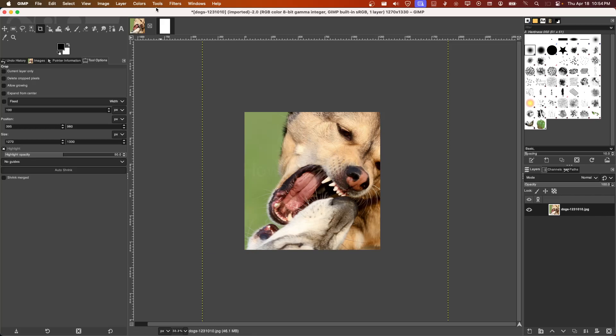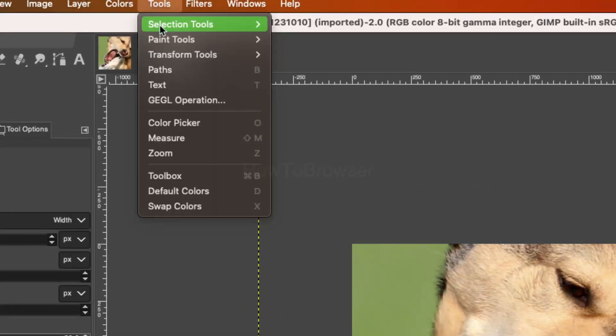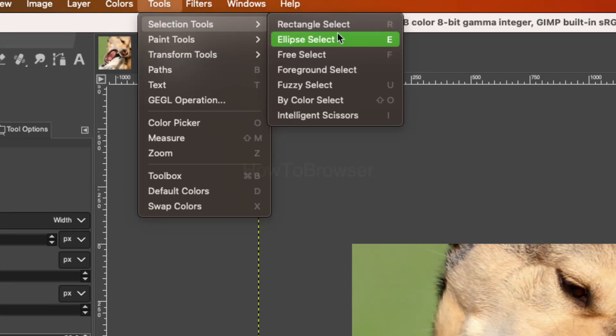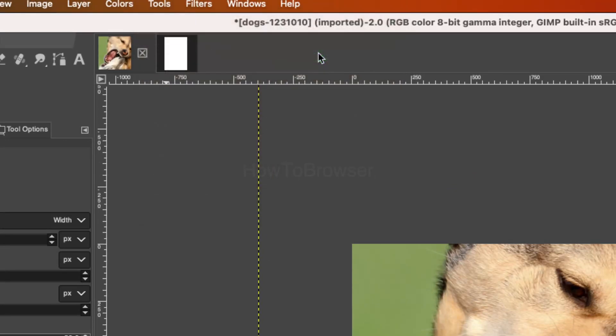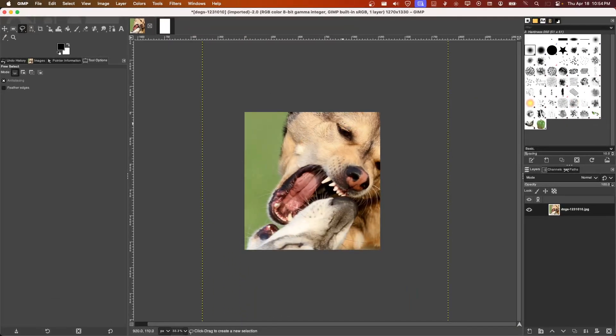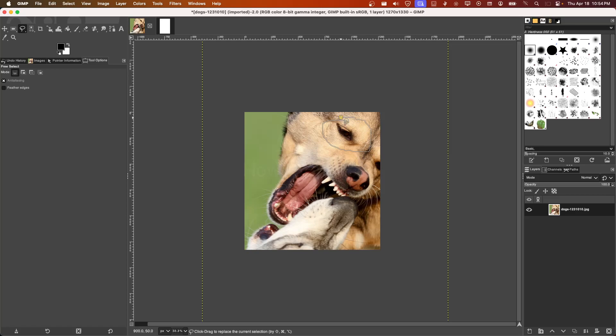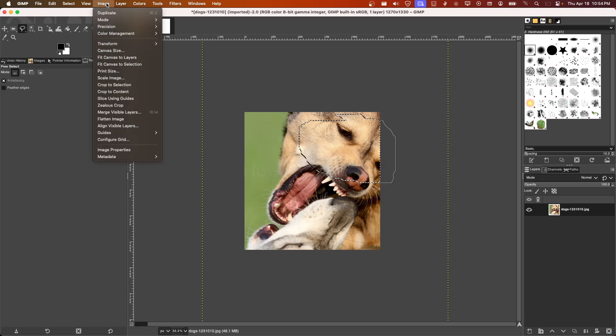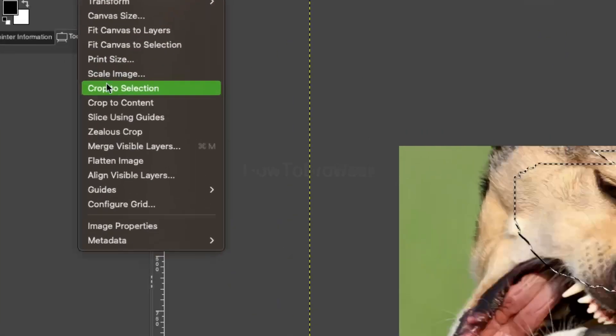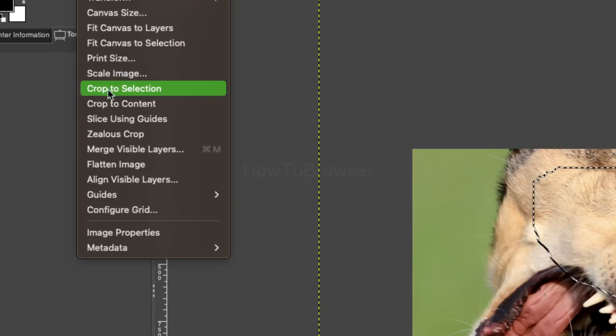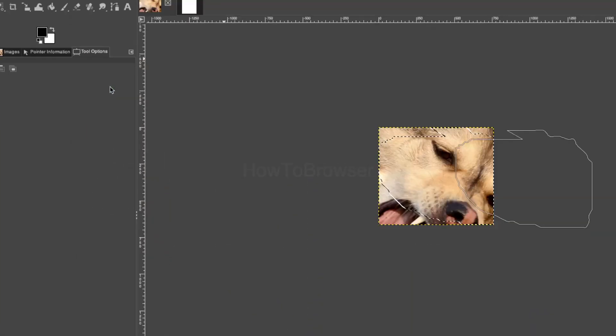...that I also use sometimes is the Selection Tool. I can go with Free Select if I want to, and I select this portion. Make sure you connect this, and then I can go to Image and click on Crop Selection.